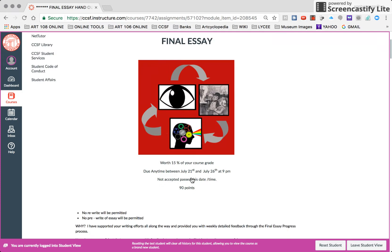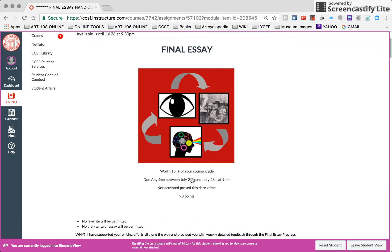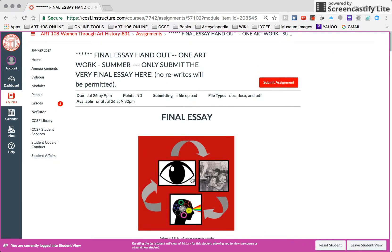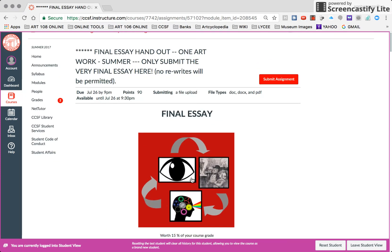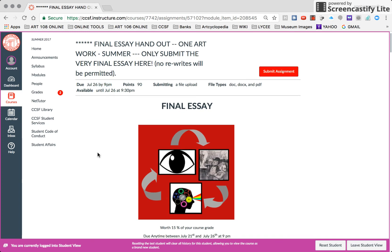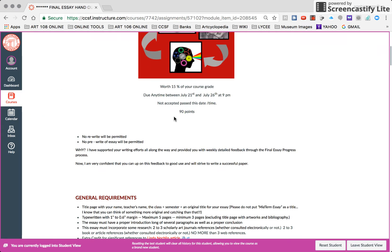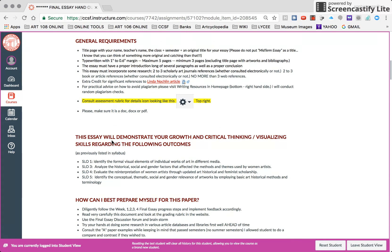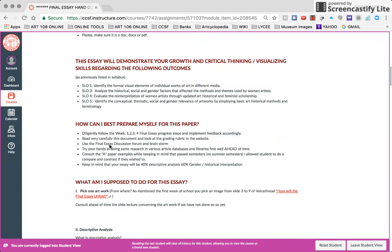There it is. When is your final essay due? By July the 26th at 9 p.m. But you can turn it early too. In fact, it's due between July 21st and July the 26th at 9 p.m. Not accepted beyond this time. It's worth 19 points. Here are all the requirements.